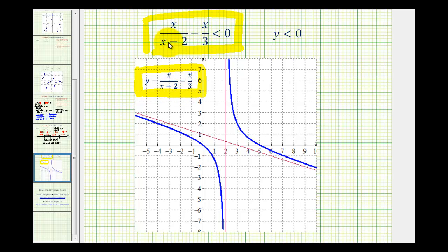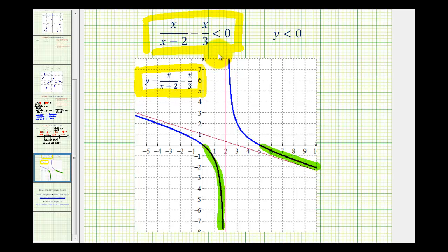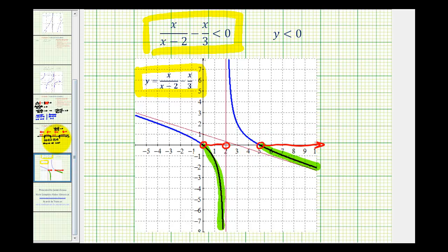With this graph, we replace the expression with y and graphically determine when y is less than zero — that is, when the blue graph is below the x-axis with a negative y-coordinate. The graph is below the x-axis when x is between zero and two, and when x is greater than five. These two intervals match exactly what we found algebraically: the open interval from zero to two, and the interval from five to infinity open on five.